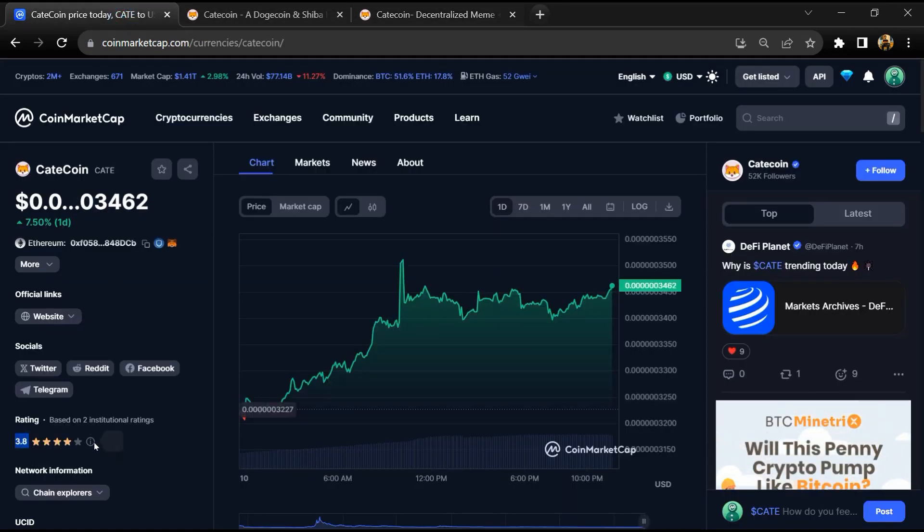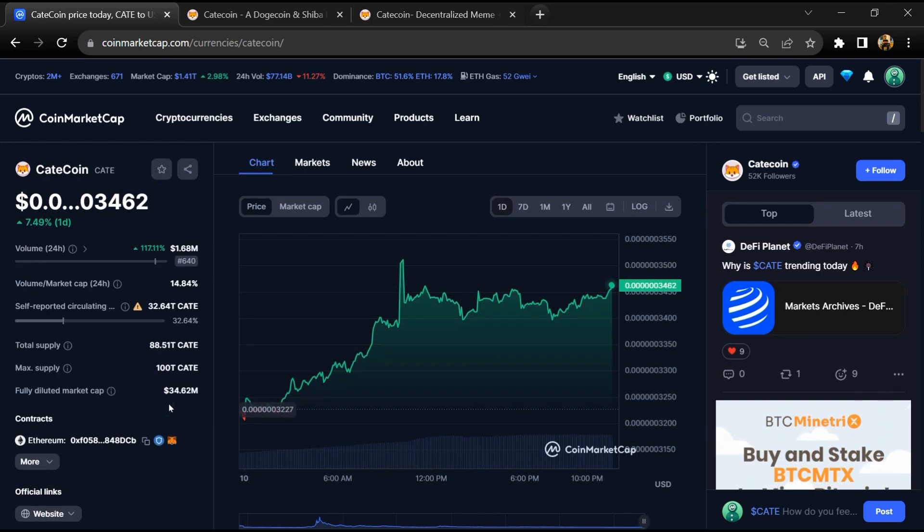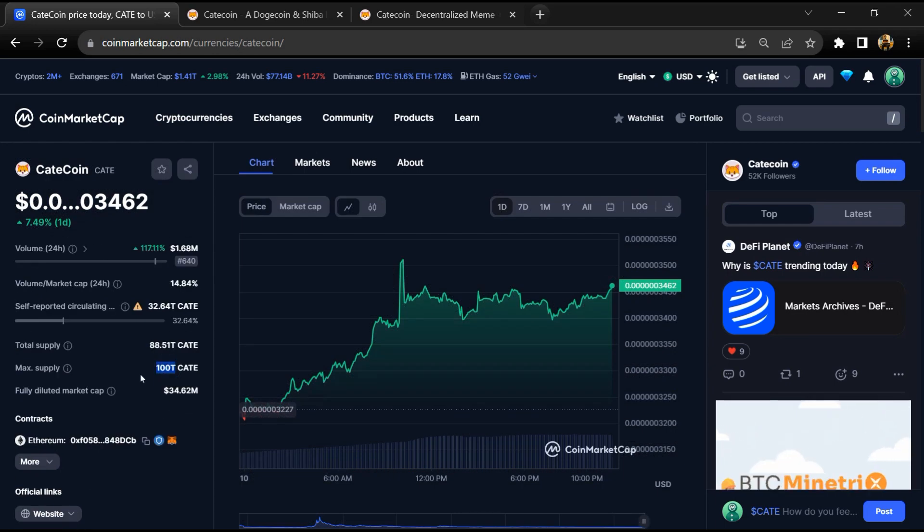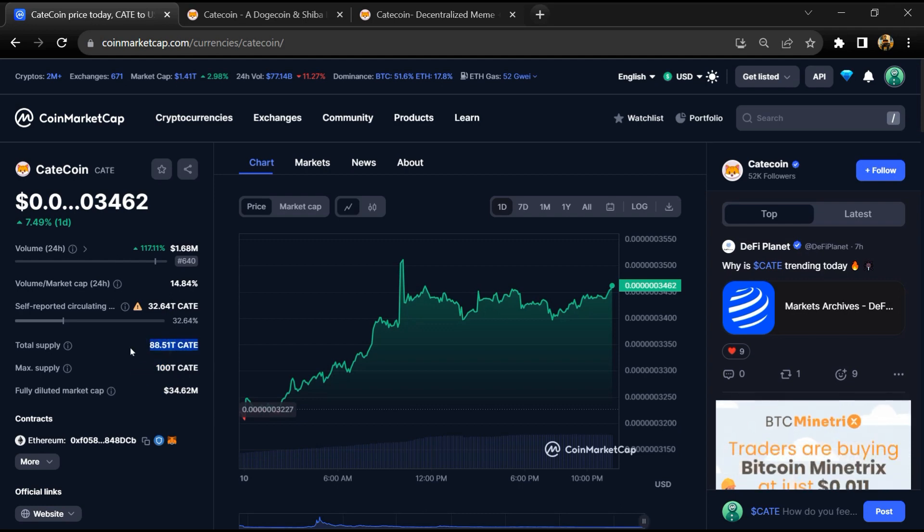CatCoin's maximum supply is 100 trillion, total supply is 85 trillion, and circulating supply is around 32 trillion.